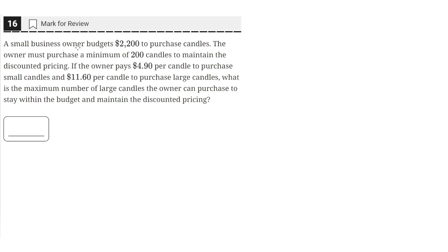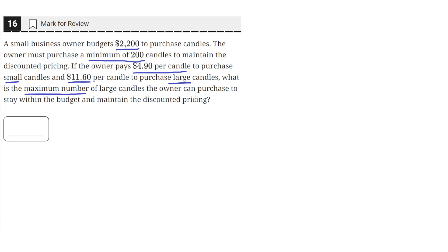A small business owner budgets $2,200 to purchase candles. The owner must purchase a minimum of 200 candles to maintain the discounted price. If the owner pays $4.90 per candle for small candles and $11.60 per candle for large candles, what is the maximum number of large candles the owner can purchase to stay within the budget and maintain the discounted pricing?